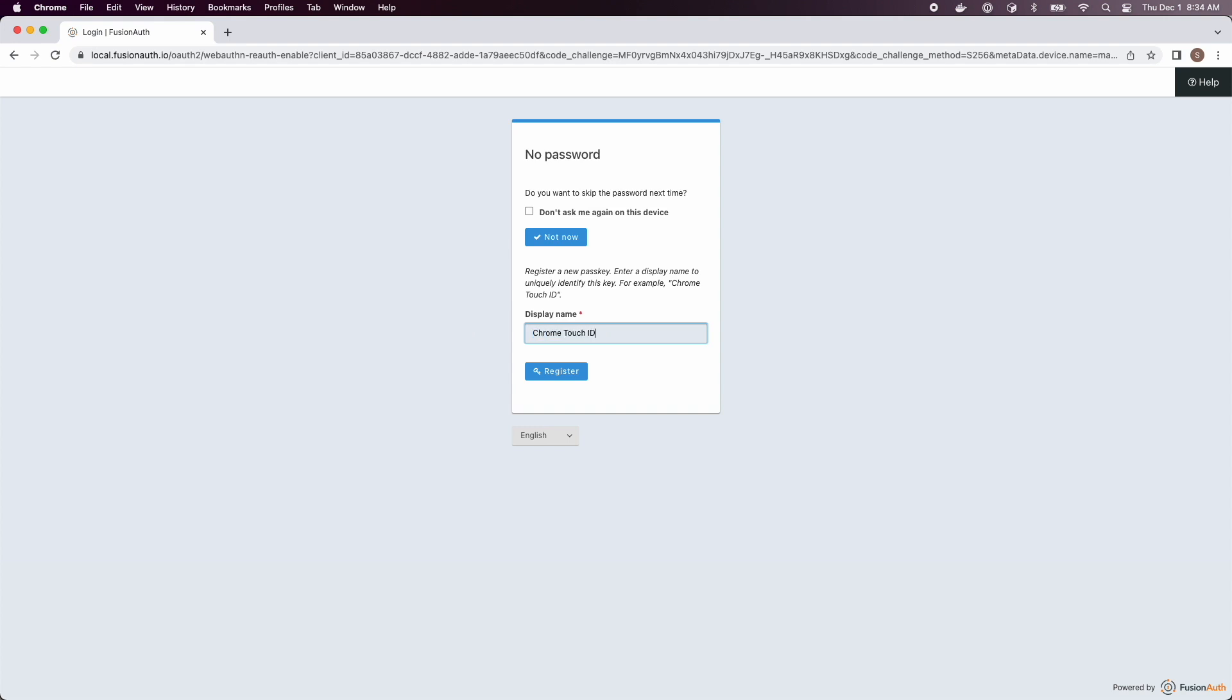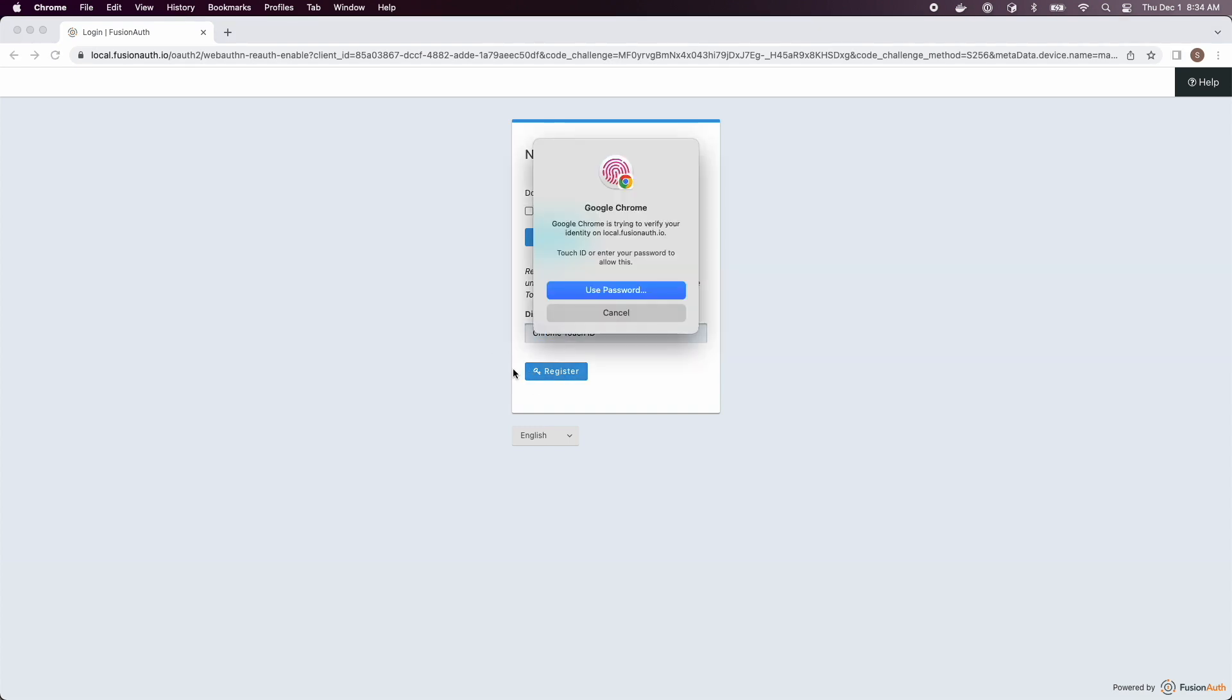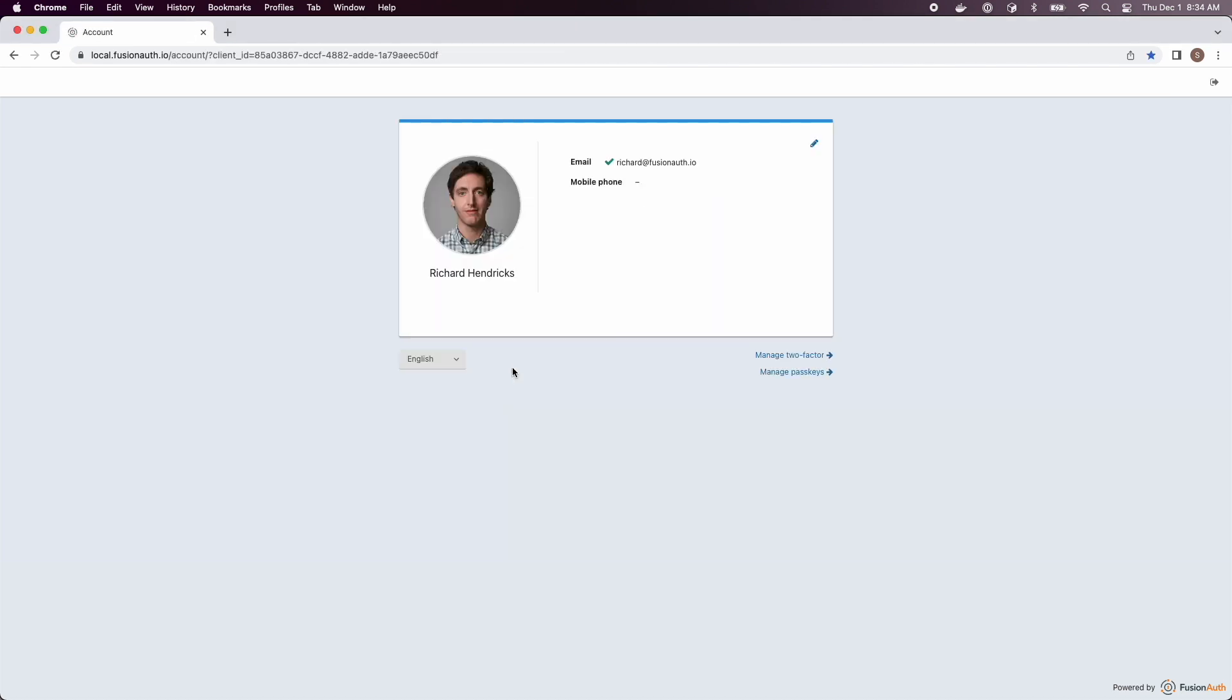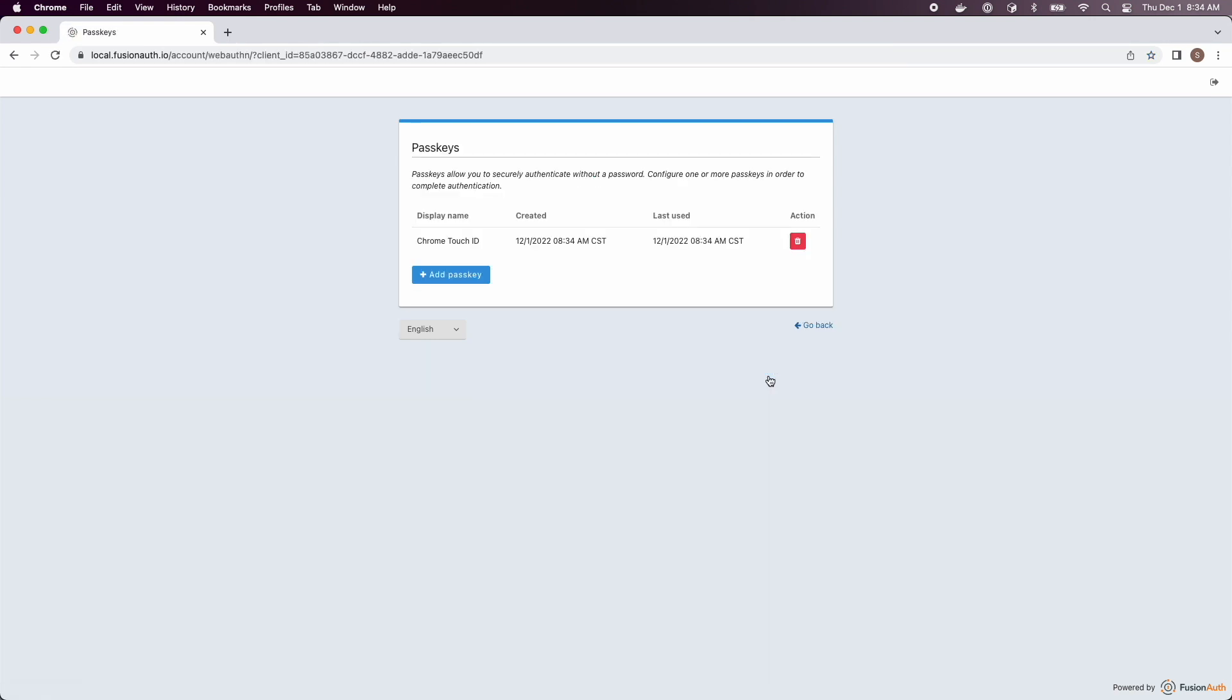Here I'm logging in with my touch ID or my face ID or whatever WebAuthn method I have. If I go to manage my passkeys you can see that I have a passkey registered.